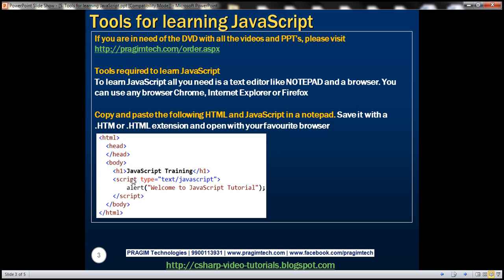Here we've got some HTML and JavaScript. Notice within the body section we've got an h1 element and following that we have a script element. All JavaScript must be present inside the script element, and notice along with the script element we're also using the type attribute.